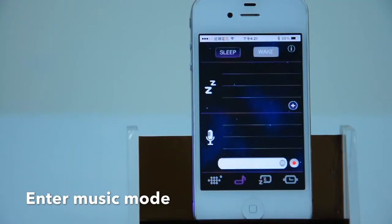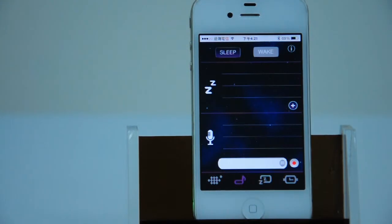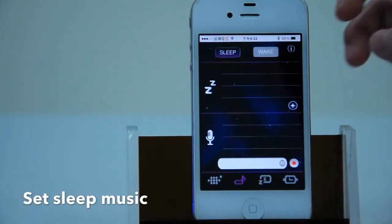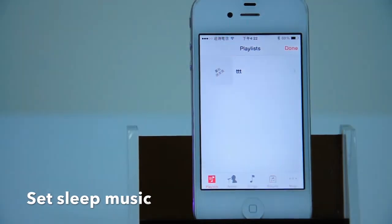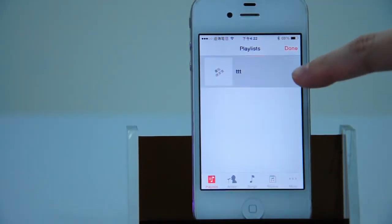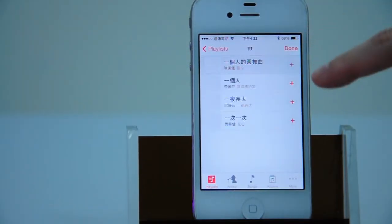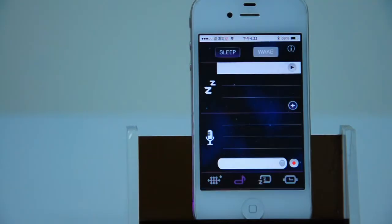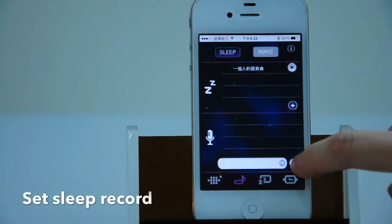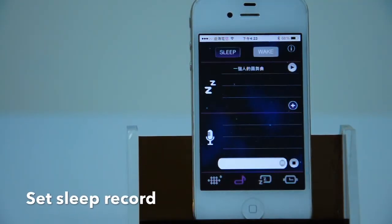On the second page, I will show you how to use sleep and wake function. You can choose a song as sleep music from your playlist. The chosen song will be listed in the upper area, or you can record the whisper by pressing the red dot.